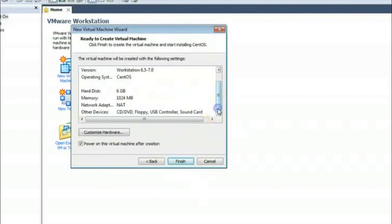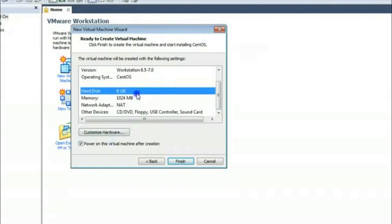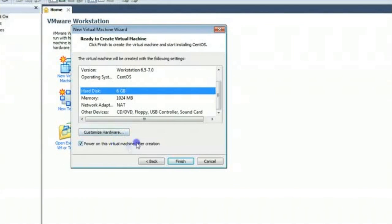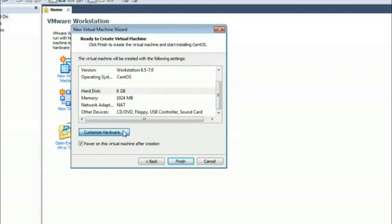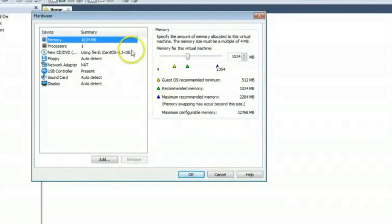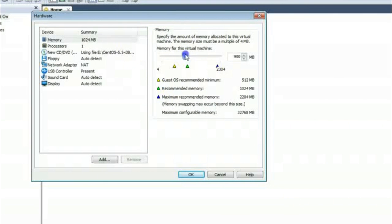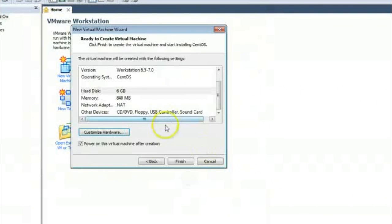And you can also customize the hardware. So you can see how much memory you want to give that virtual machine, and if you want to give CD drive and other things, other peripherals to the customized machine. Here you can see customized hardware and you can customize this. Like I am minimizing the RAM, I am limiting it to 840 for example. Okay. And I am clicking finish.